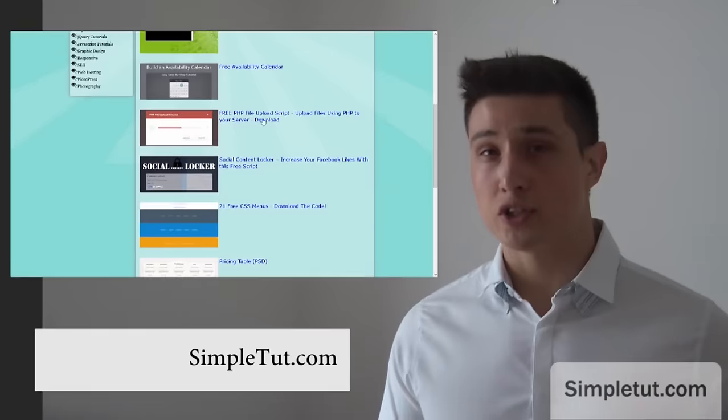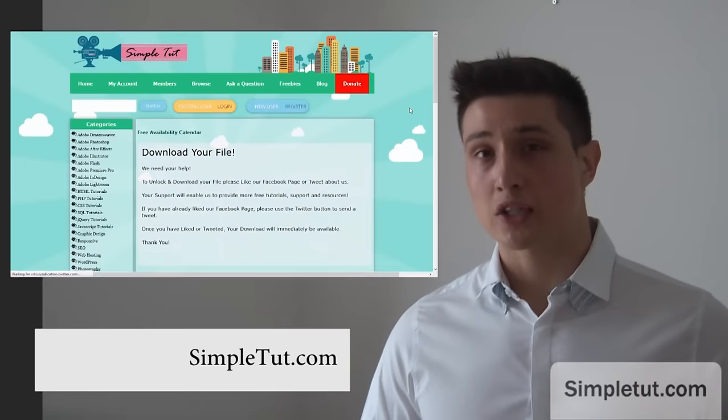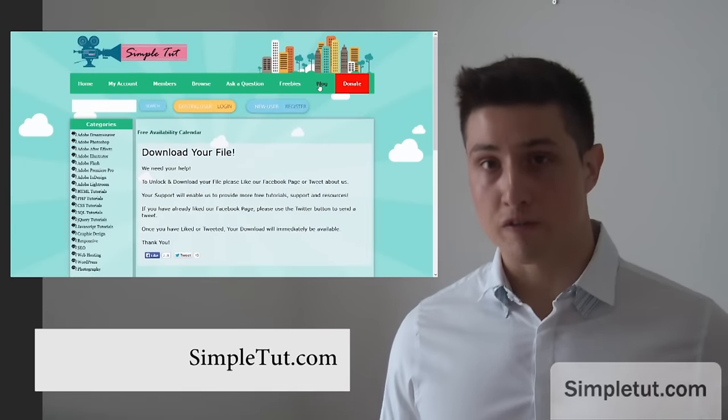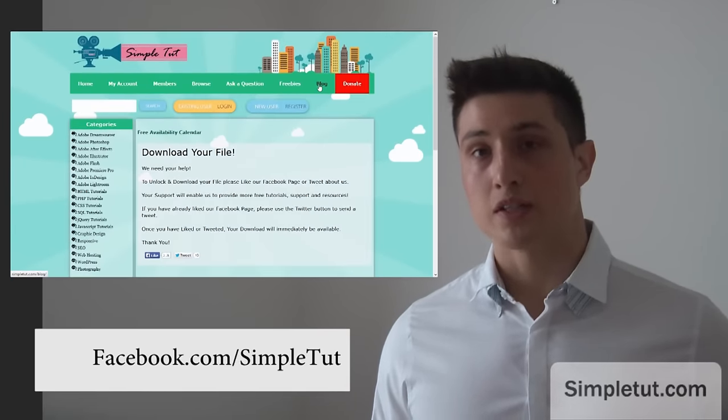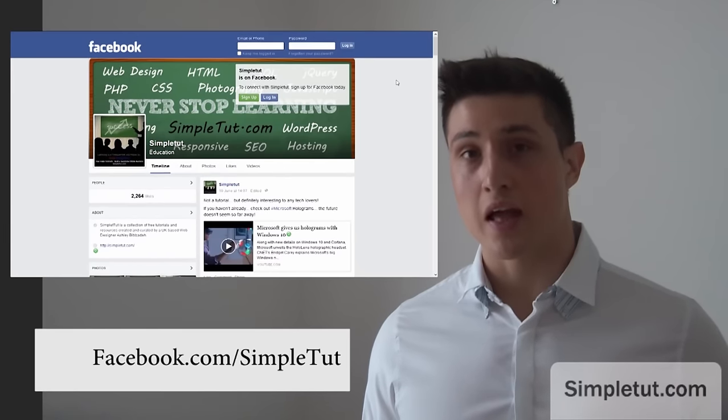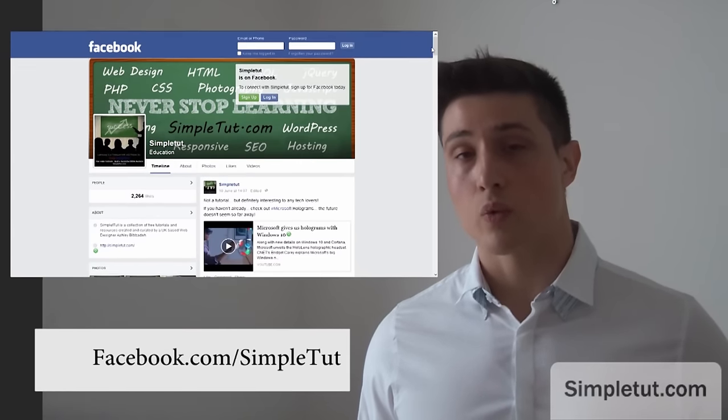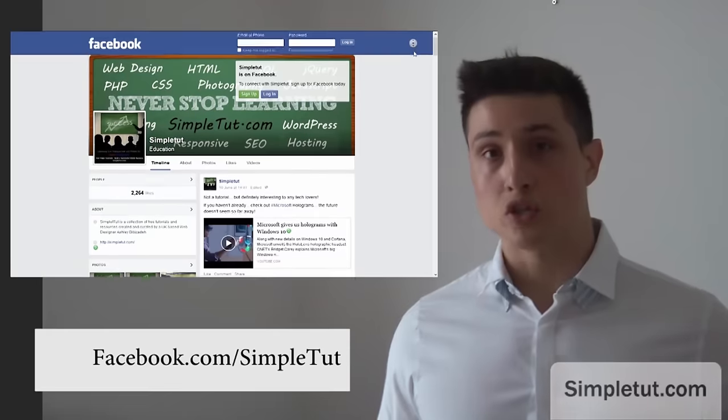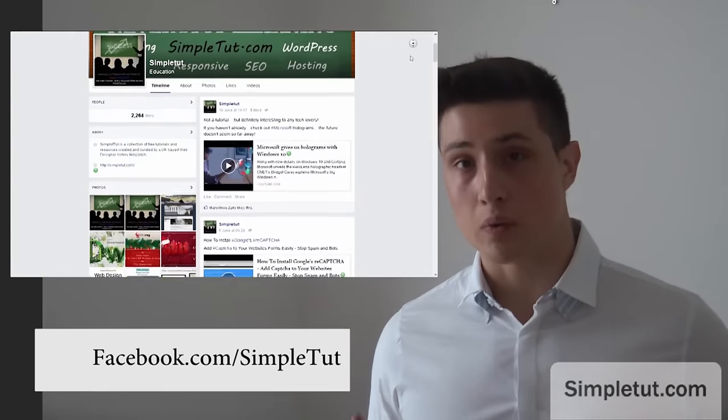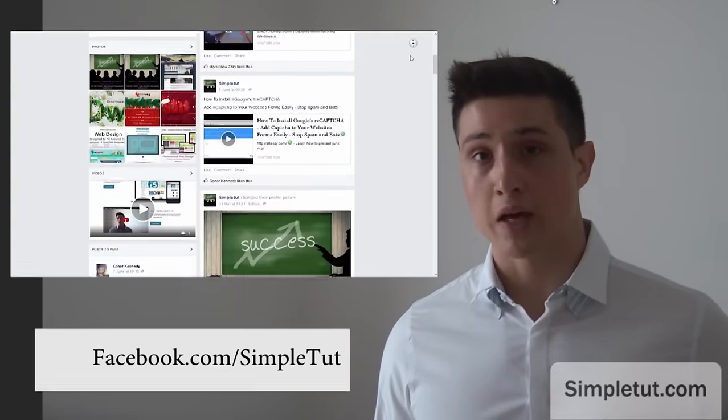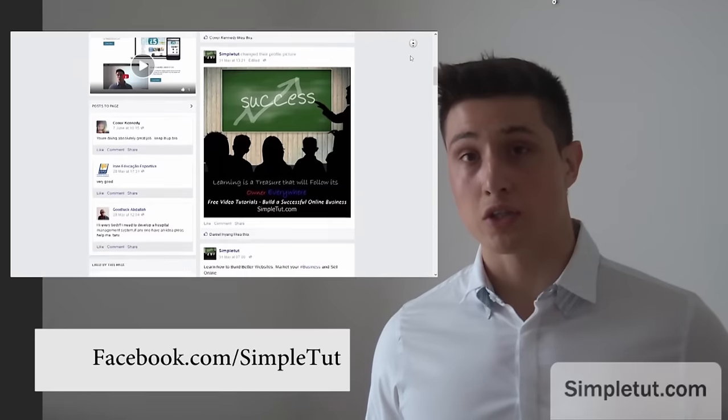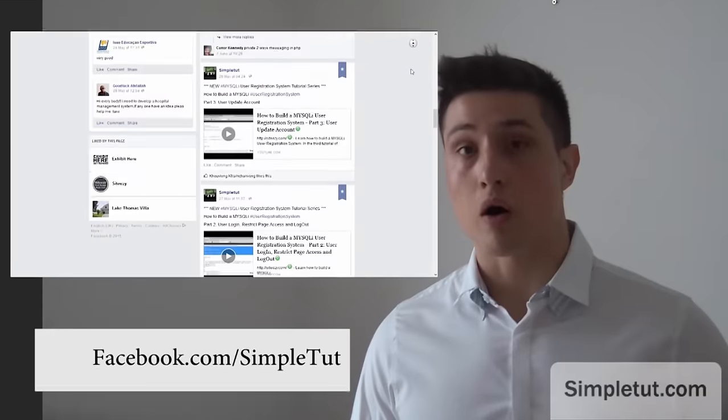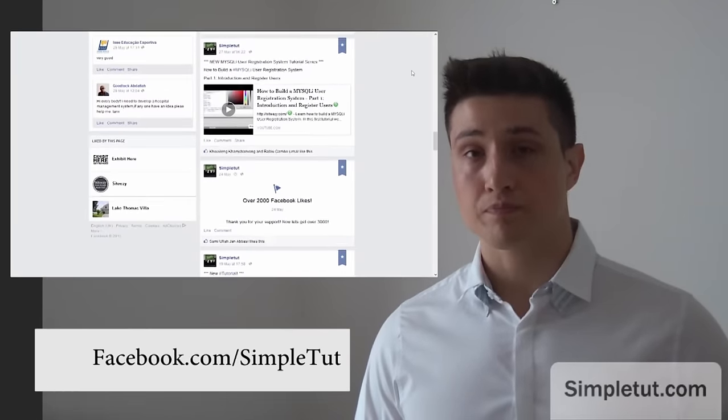Now before you go I'd just like to encourage you to actually like our Facebook page because this is a fantastic way for you to stay in contact with us. As we release new freebies, new tutorials, we will post them on our Facebook page and you can even make suggestions for future tutorials all on our Facebook page.